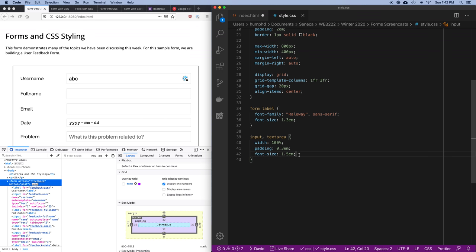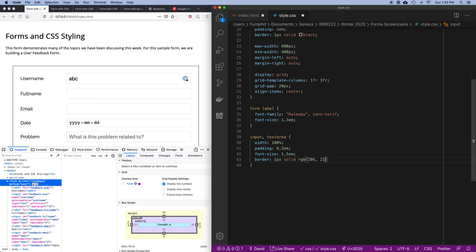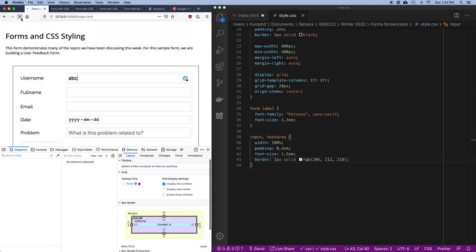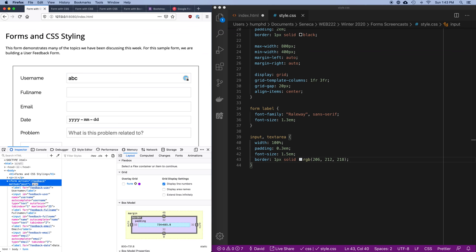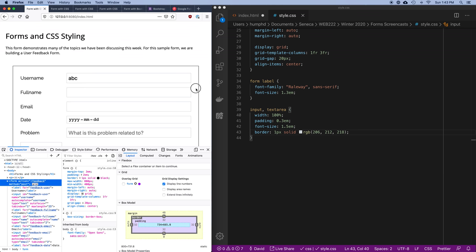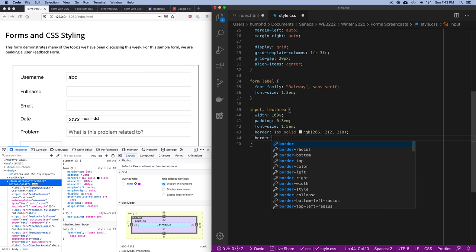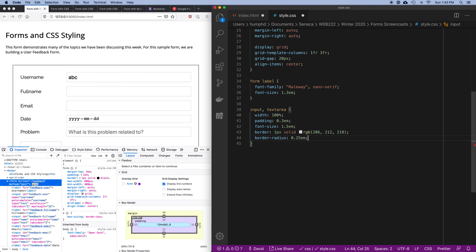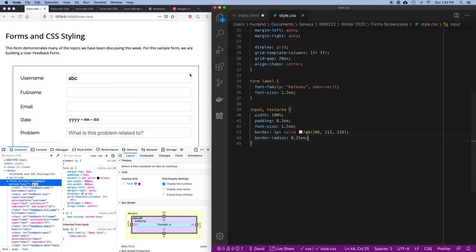Let's change the border on the input controls — 1px solid with a lighter color: RGB 206, 212, 218 — a light gray around the outside. If you wanted to, you could also round the corners with border-radius: 0.25em, and you'd see the boxed corners get rounded. I don't think I'm going to use that — I'll leave it with a more boxy look — but I've shown you how to do it.